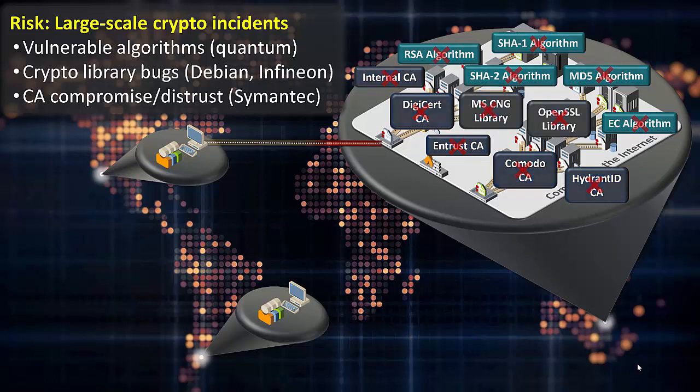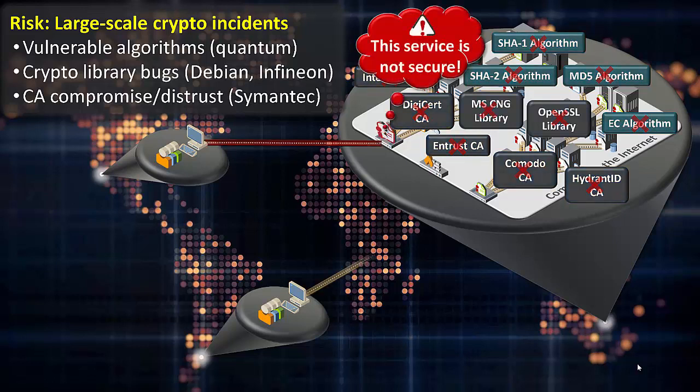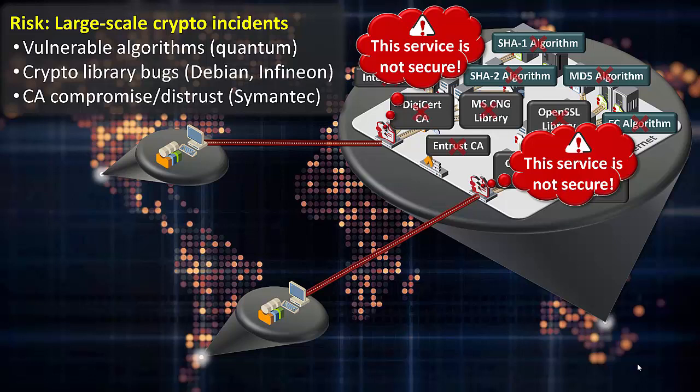If any of these incidents occurs and an organization is not able to rapidly respond and replace all of their certificates, their services can be seen as insecure, impacting both their revenue and their reputation.